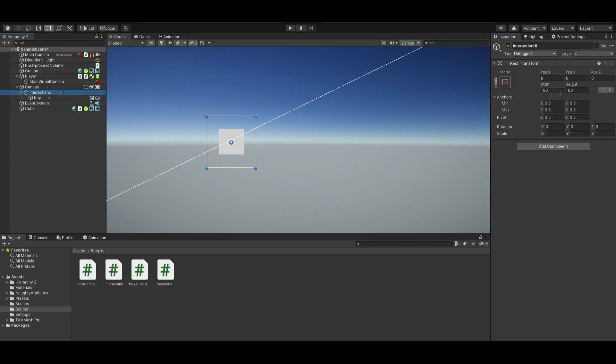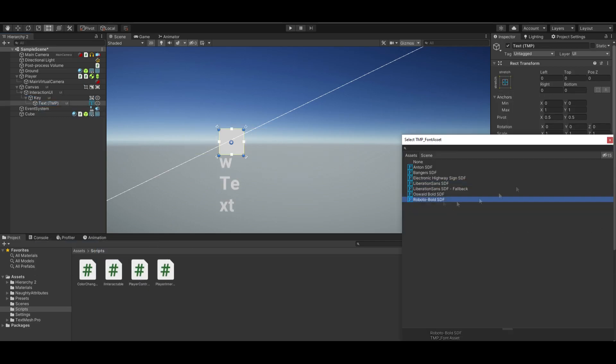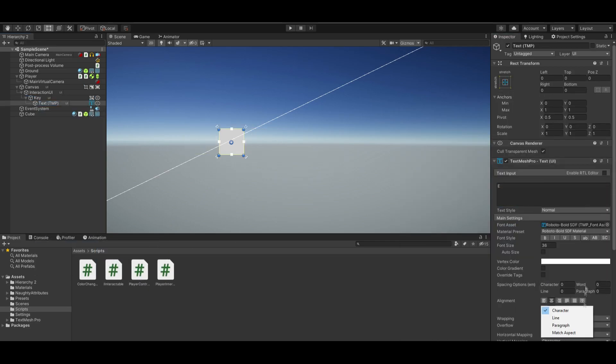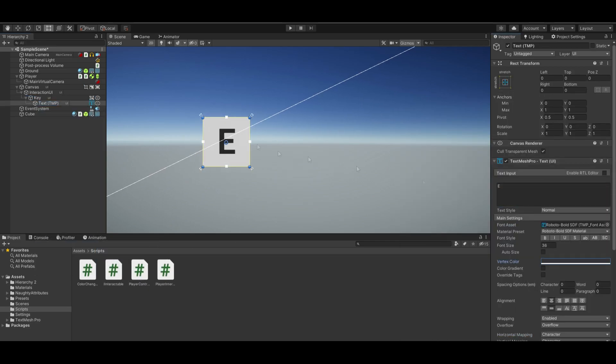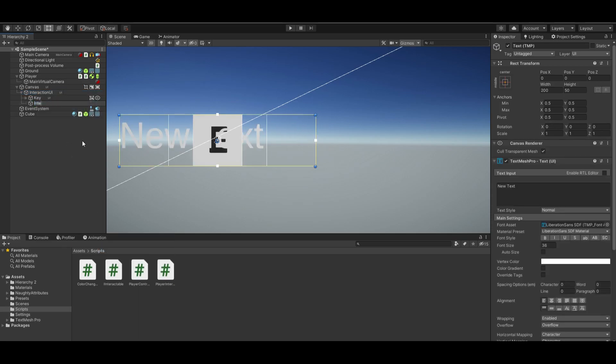Let's make a key icon. Set Interaction UI height to 60. Inside the key, create a new text for the key. Create the interaction text.